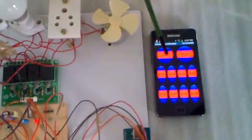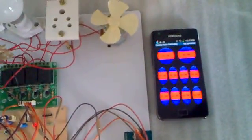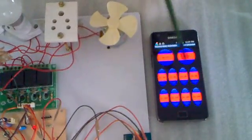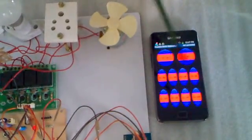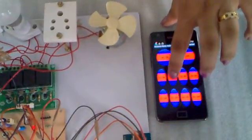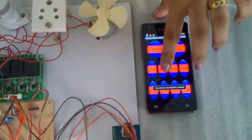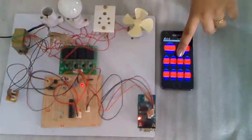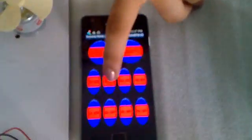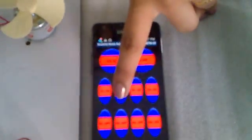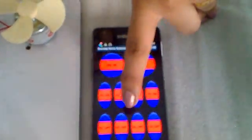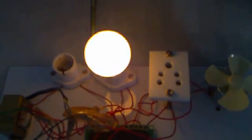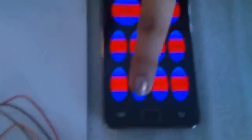When a button is clicked on the application, say suppose if I click on D2 of the application. Now when I am clicking on D2 on in the application, you can see that the second device on the kit, that is the bulb, glows. Now when I say click off, it is off.